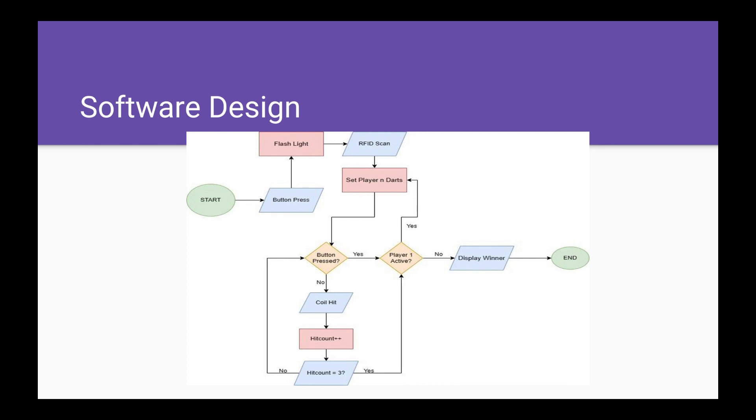Otherwise, if a button is pressed or if the RFID is scanned for the next player, it will move to that player. That player will begin the exact same loop, and after their turn is over, it will display the winner and then go back to the beginning.